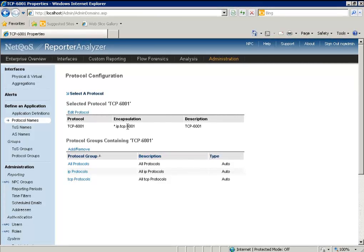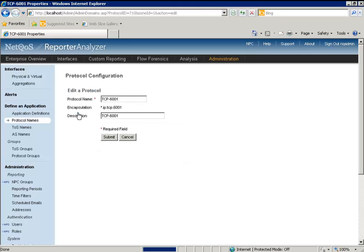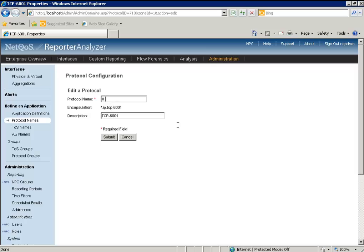Now this protocol number is displayed, we can go ahead and click on Edit Protocol. And here we change the protocol name. So let's change this to X-Window, which is my application name. Then we hit Submit.